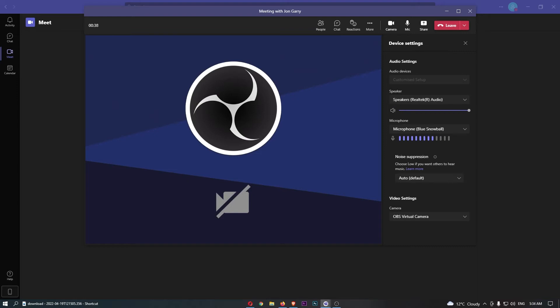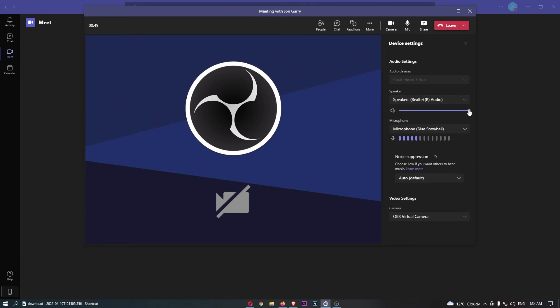So the first is going to be the speaker. You can choose which speaker or which output device you use, whether this is going to be speakers, headphones, your computer. You can go ahead and change that here. We can also choose the volume of the output, so if other people in the call are too loud, you can turn this down just like that. If they are too quiet, you can turn this up.